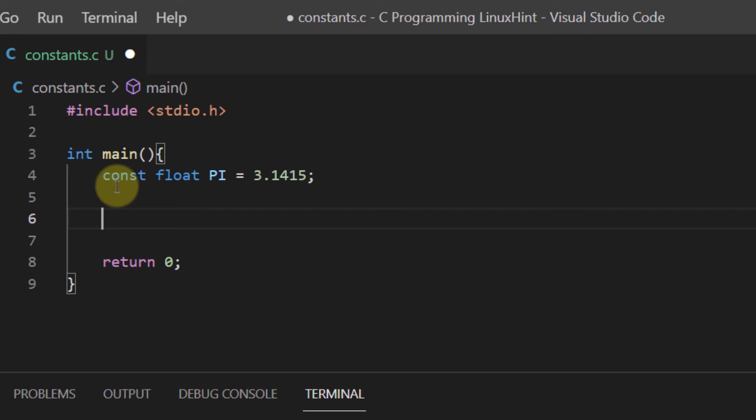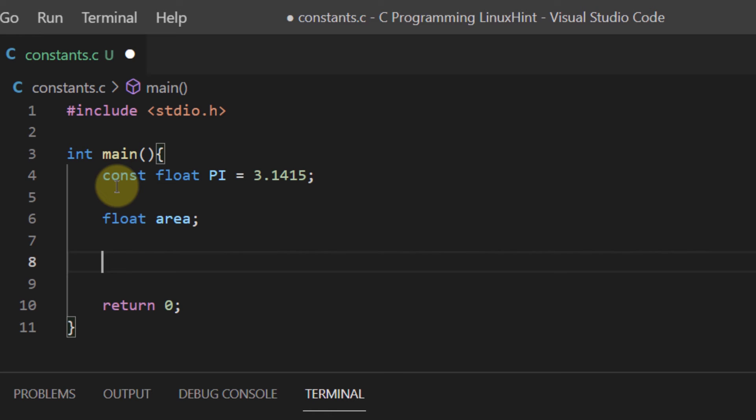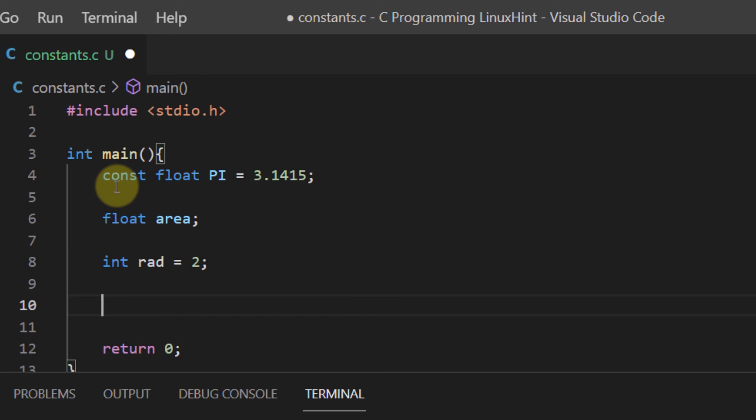Let's try using this value of pi to calculate the area of a circle. And then we need a radius as well. So let's take the radius as integer radius as 2. So let's calculate this float area.